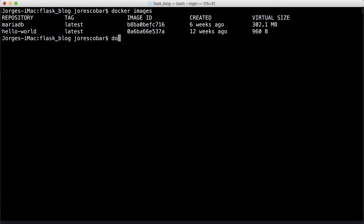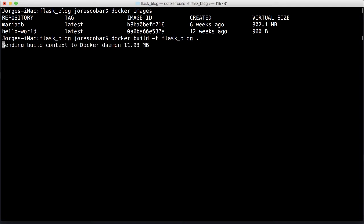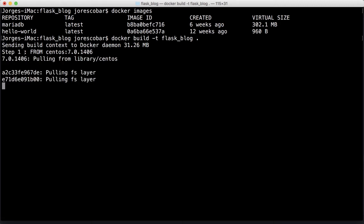How do we create a new image? We have only these two images. We do docker build -t, which is the name of the image. We're going to call it flask_blog, and then dot. Dot means look in the current directory for any Dockerfiles and build the image from there.